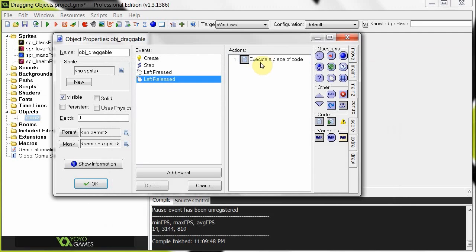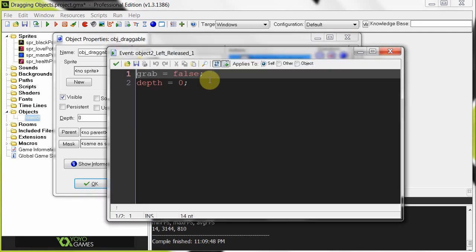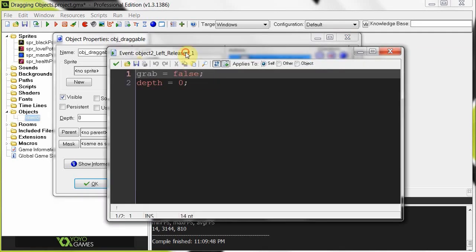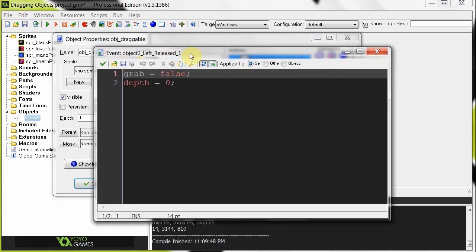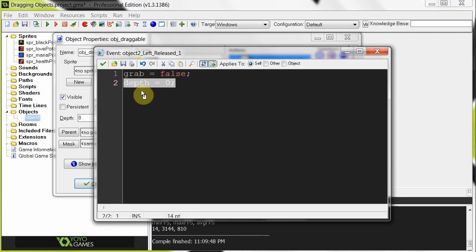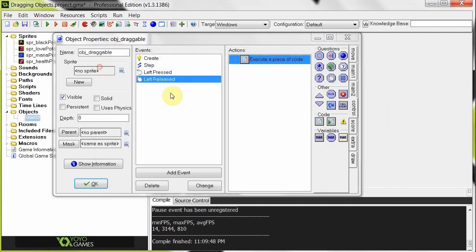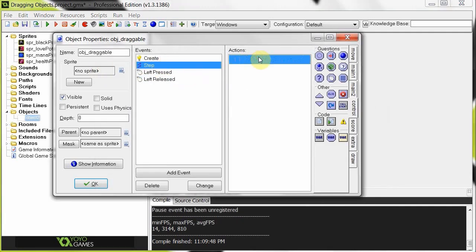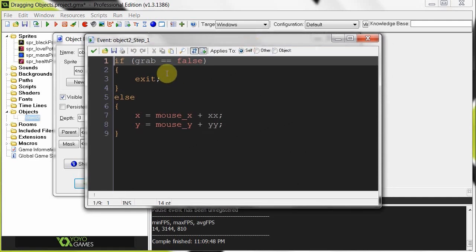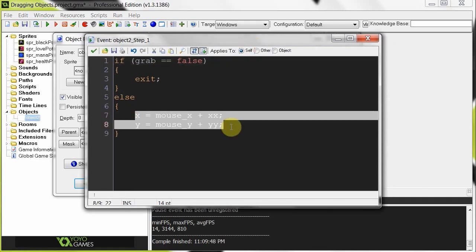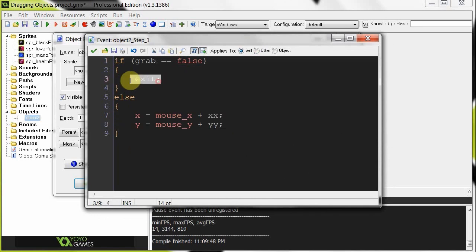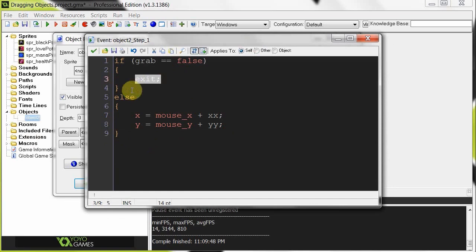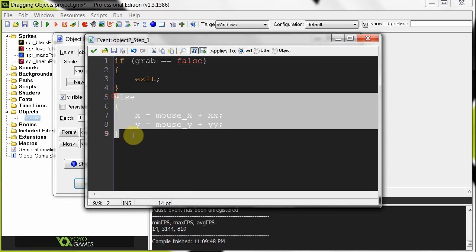Then once that's done, we're checking out our left released. And it says, if we release the click, then obviously we're not being grabbed. Our depth is going to be reset to default, which is zero. Then our step is going to be checking. While this is all happening, it's going to be saying, well, if I am grabbed, then I'm going to be updating my x and y. Otherwise, I'm just going to exit. I'm going to exit this loop. I'm not going to be doing this step event. I'm going to be skipping it. Skip, skip, skip, skip until it is being grabbed. Just like that.